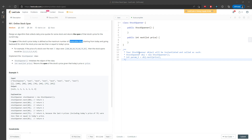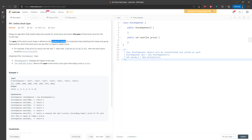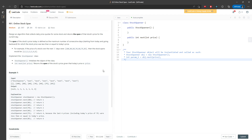Hi everyone. So let's talk about the online stock span. Basically, the span of the stock price today is defined as a maximum number of consecutive days for which the stock price was less than or equal to today's price.